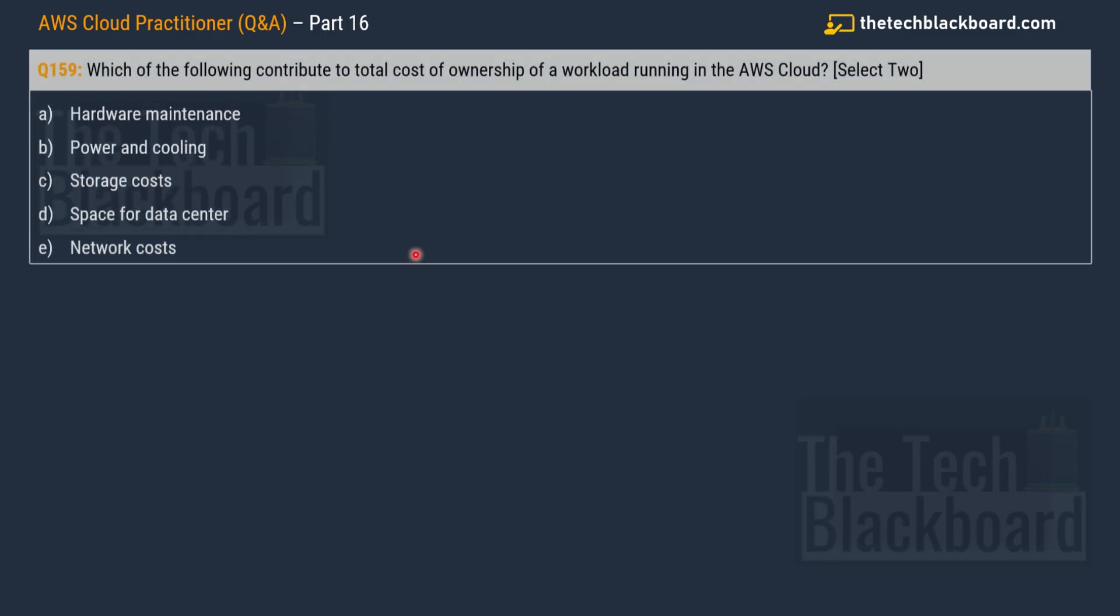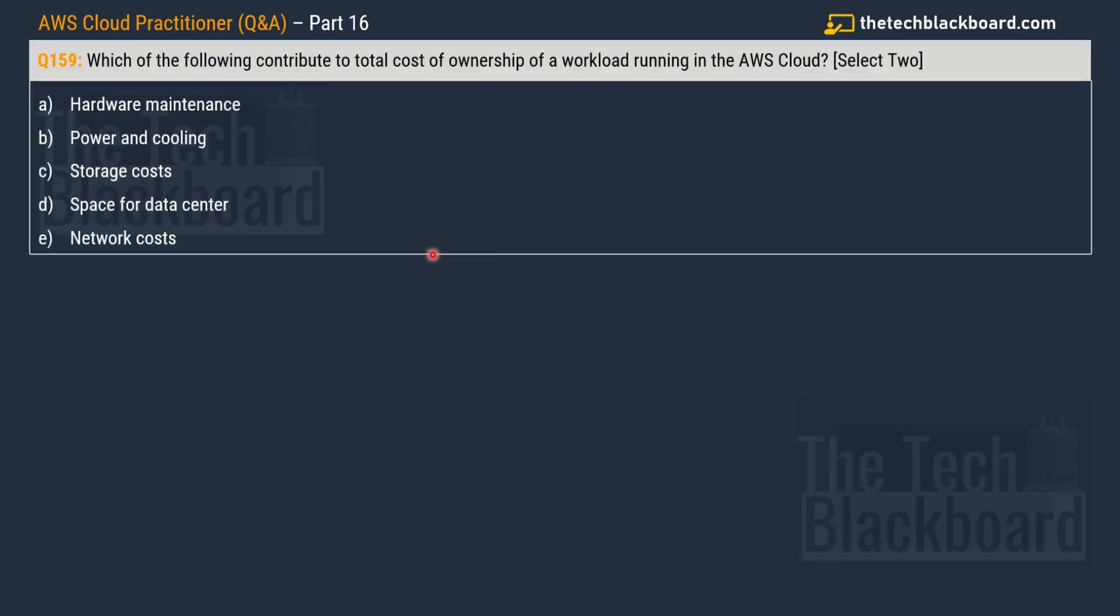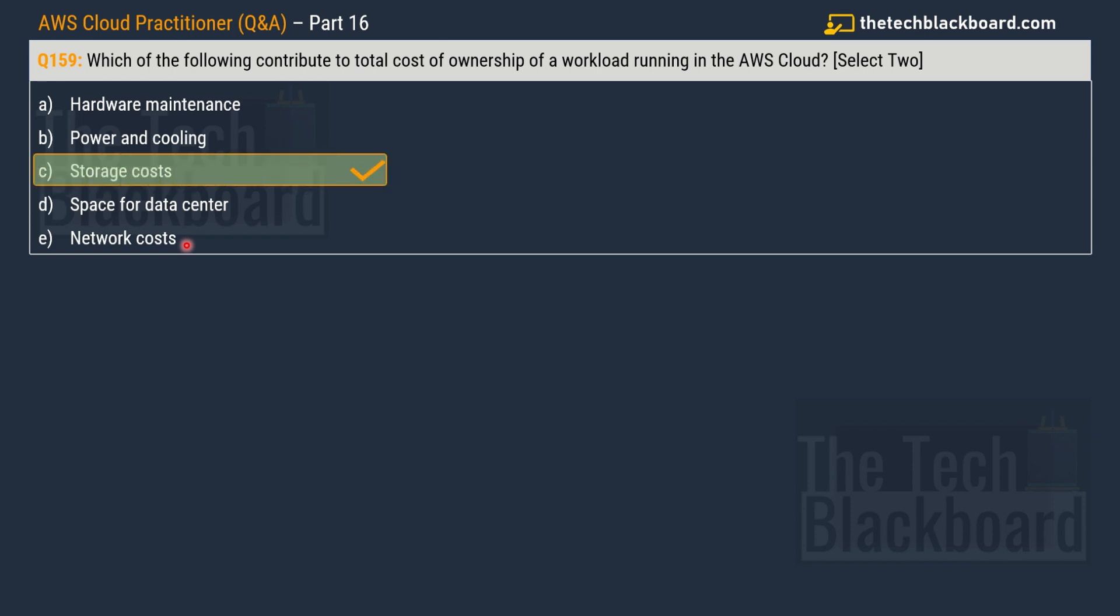And with that, let's jump on to the question number 159 which says, which of the following contribute to the total cost of ownership of a workload running in the AWS cloud? You have to choose two correct options. The given options are option A hardware maintenance, option B power and cooling, option C storage costs, option D space for the data center, and option E network cost. And the first correct option is option C storage costs, and the second correct option is option E network costs.